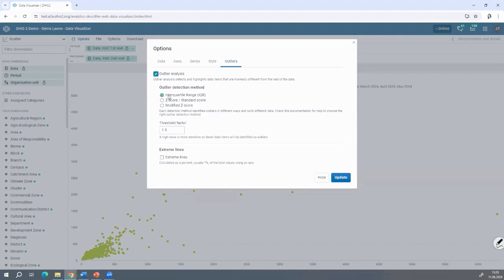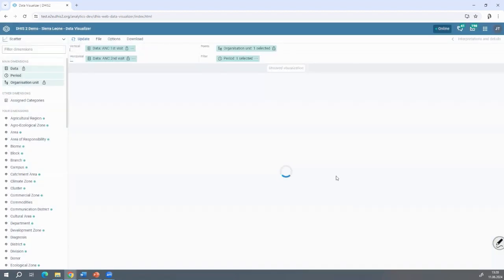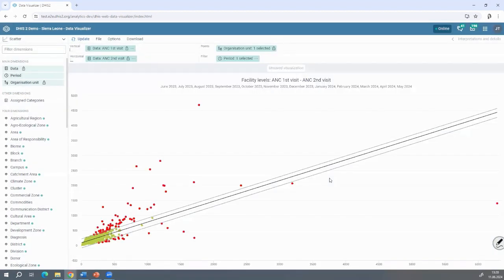We're looking for data that are normally distributed. We also have Z-Score and Modified Z-Score — those are the three options available. I can tell you that the Interquartile Range is the most robust. We recommend the Interquartile Range, so I click on it and run it. You can see the result — it applies a certain mean and I have the threshold.